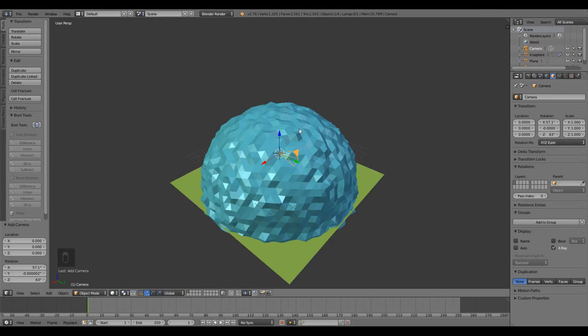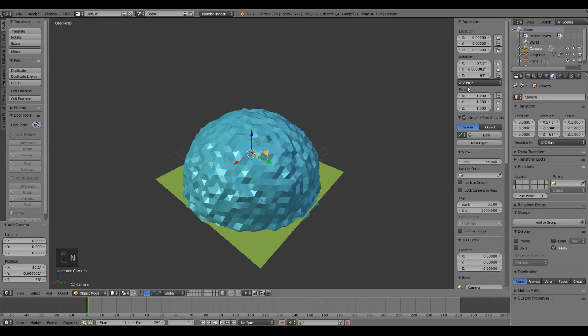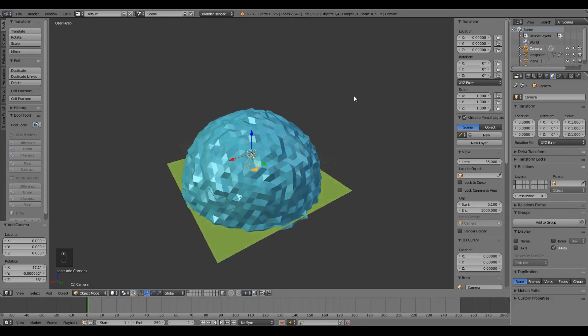Next, let's clear out all the rotations of the camera. So let's press N to open up the tool shelf and look up at the top and we see these rotations. I'm just gonna click and set them all to zero. This will point our camera straight down.